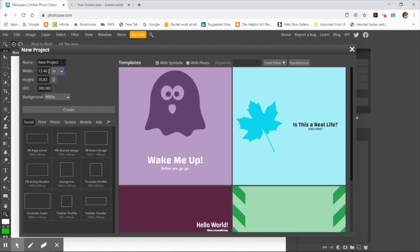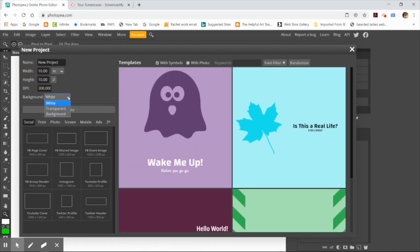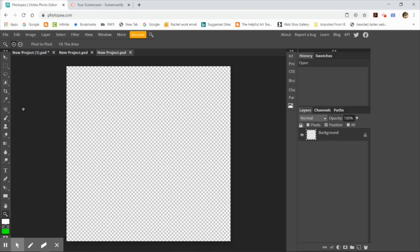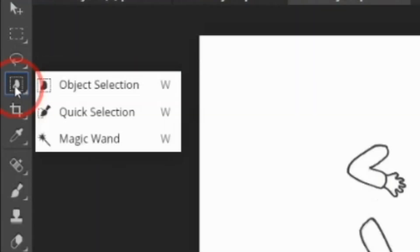Once I have created my Photoshop document, I've changed the size to 10 by 10 or something more reasonable and made sure that the background is transparent. I'm going to do edit paste and I will now have my image in the new document. I'm unlocking the background and now I need to find the magic wand tool — I'm rasterizing the background first and then I'm going to find the magic wand tool.